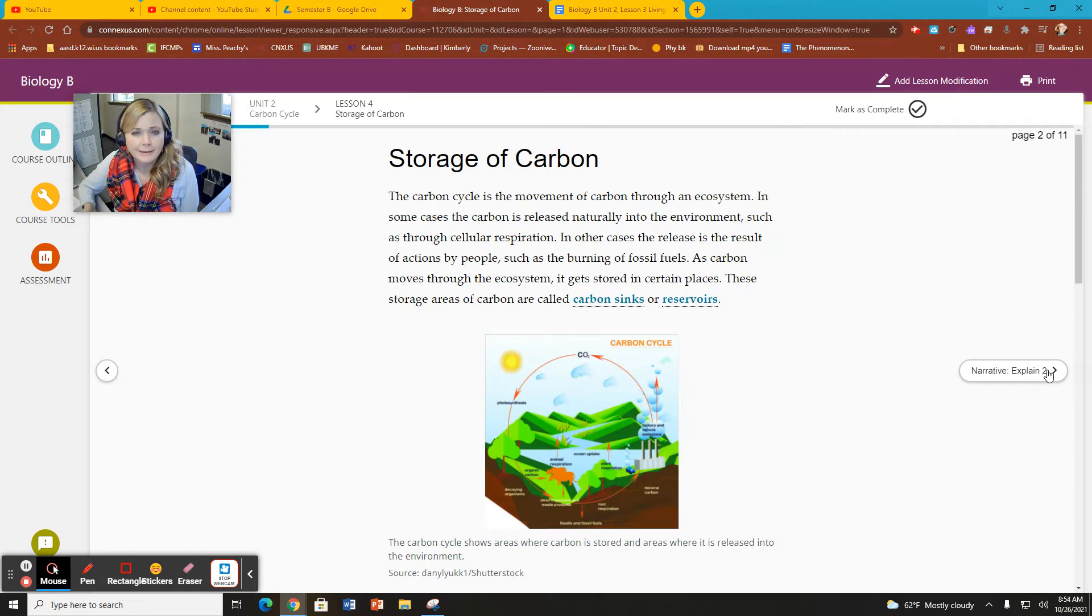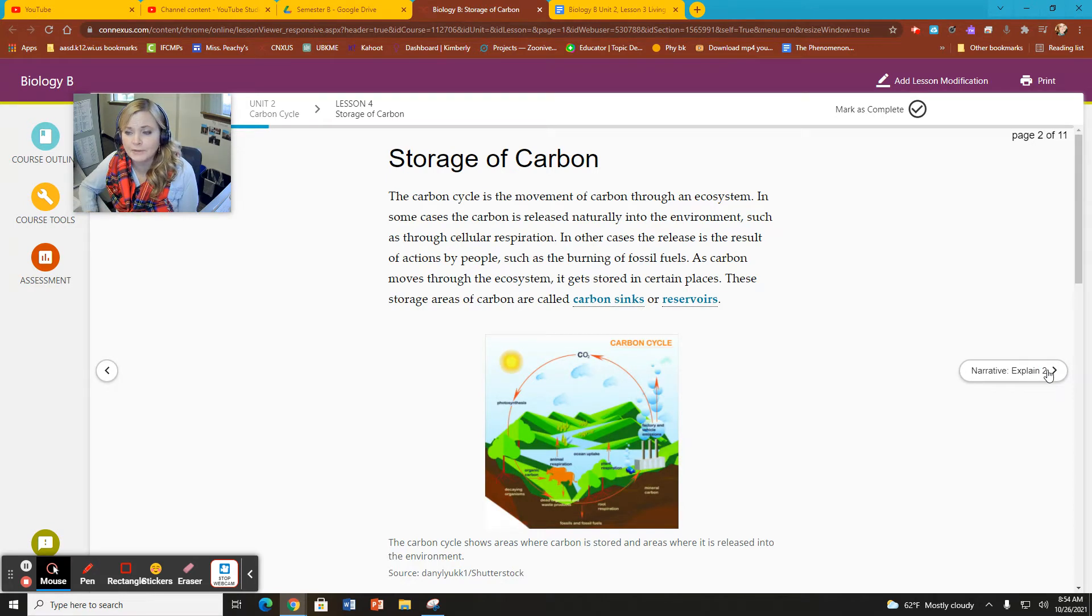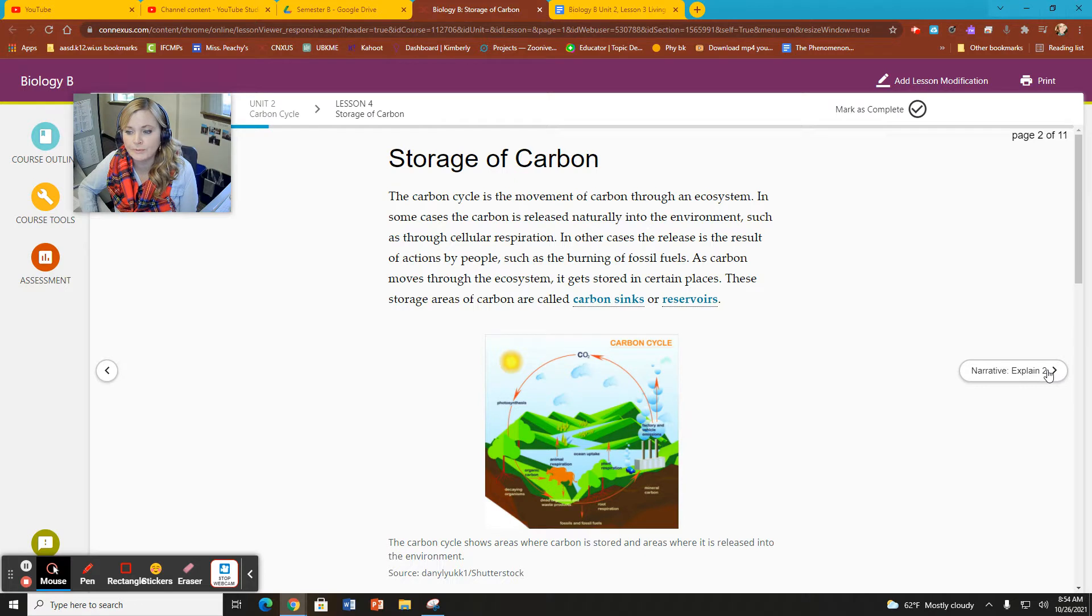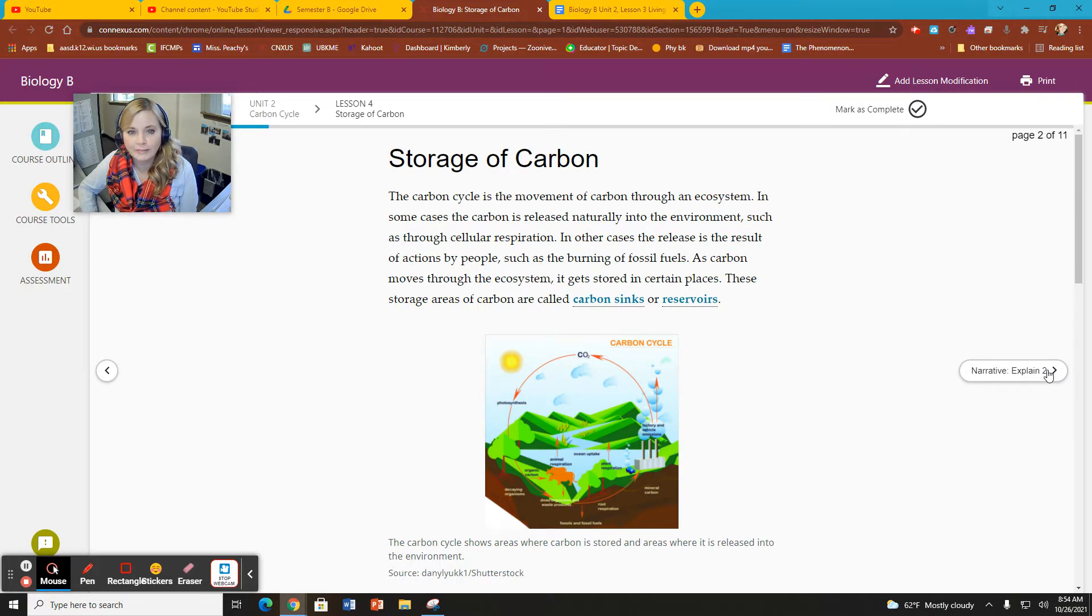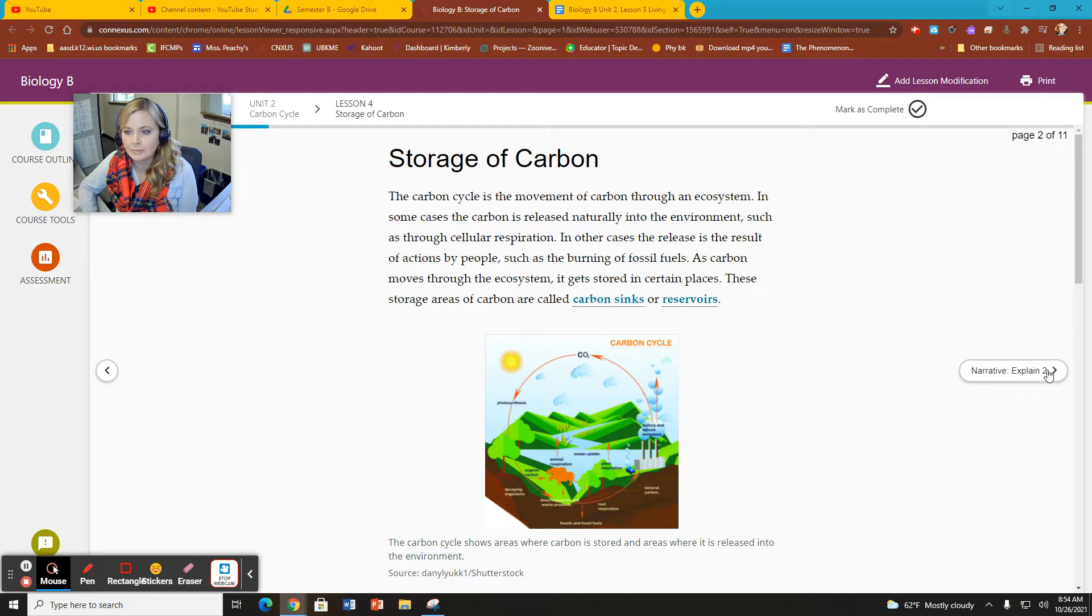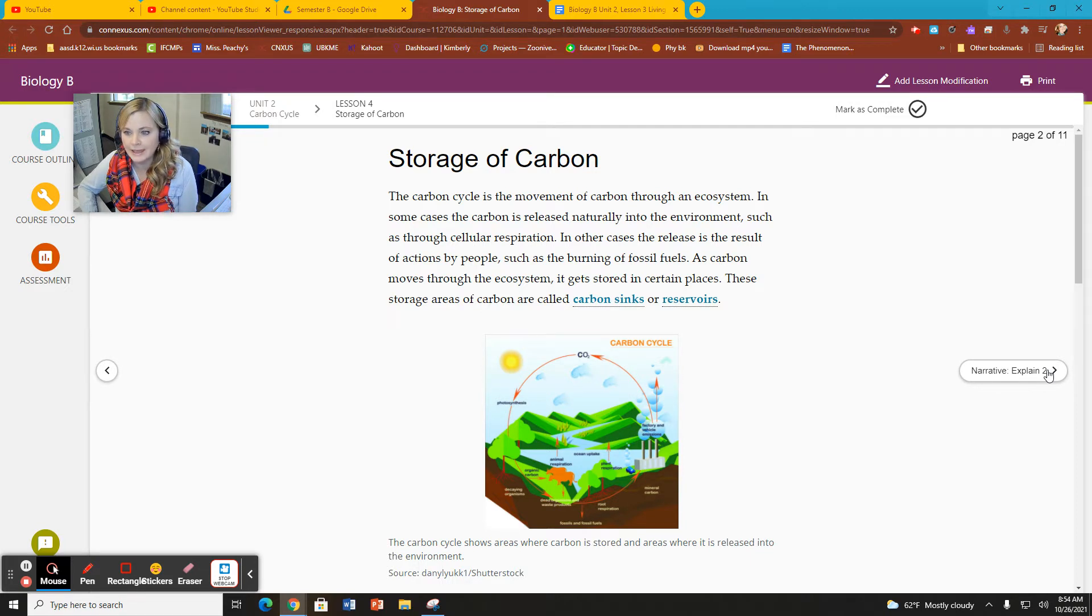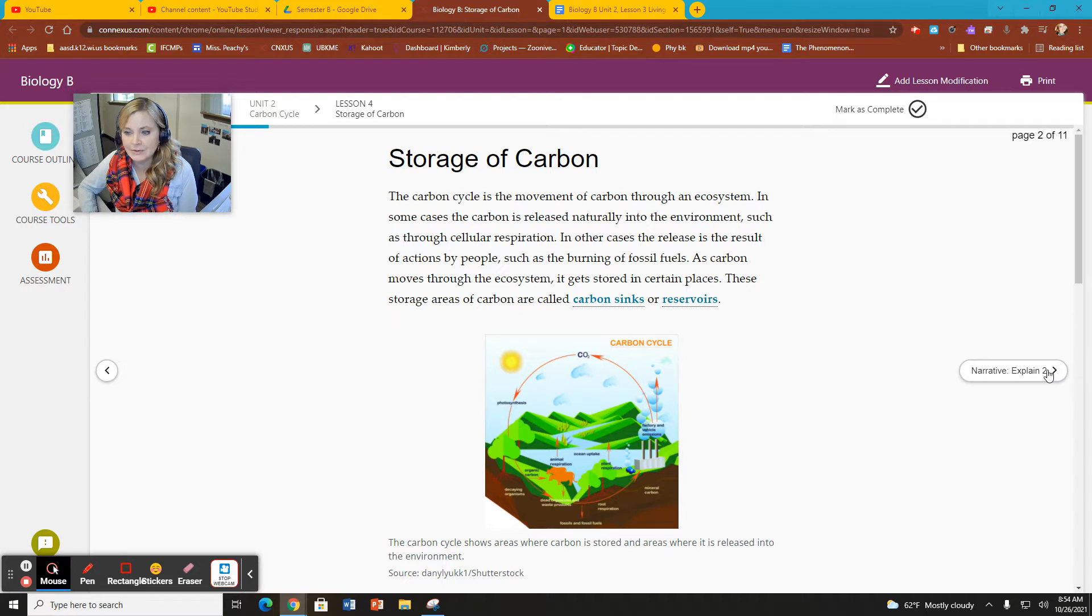Some review from the previous two lessons. We are again referring to the carbon cycle and looking at the term carbon sink and carbon source. A carbon sink is a place in the ecosystem where carbon is stored.